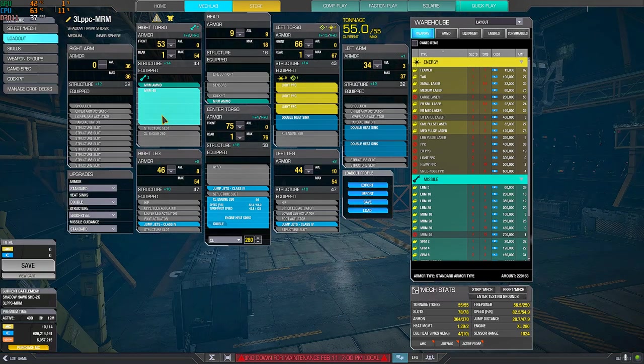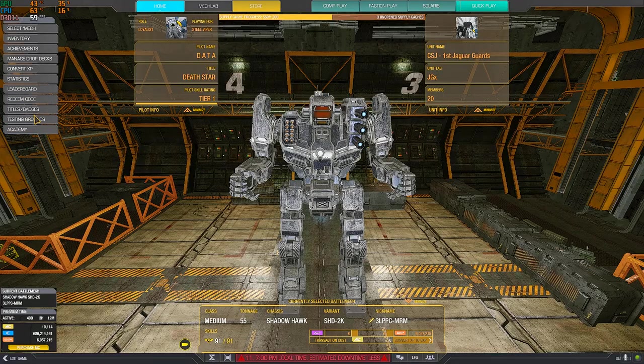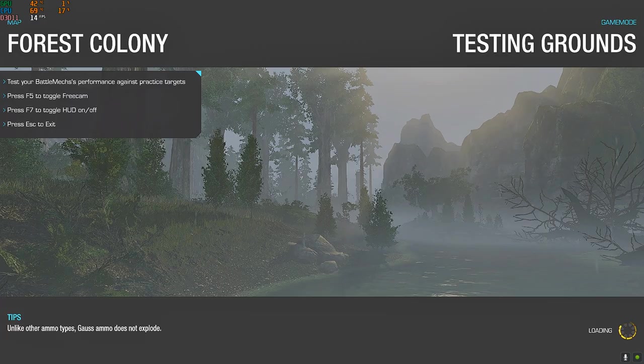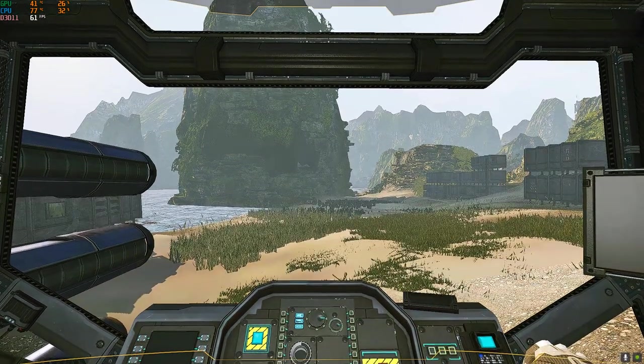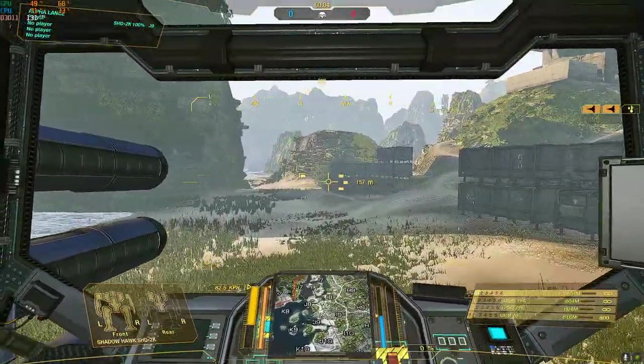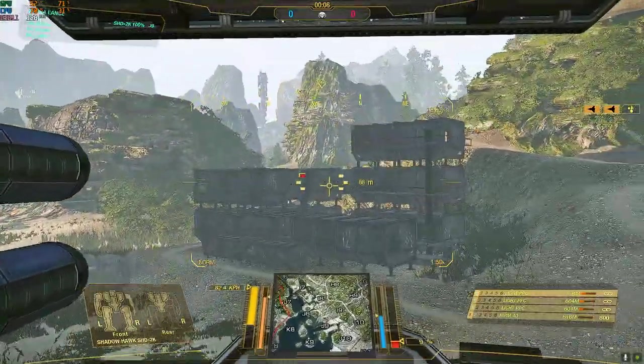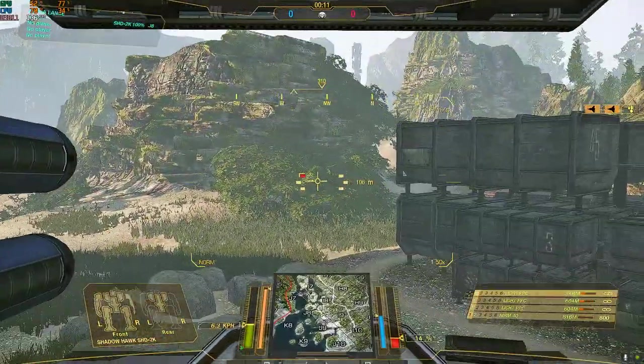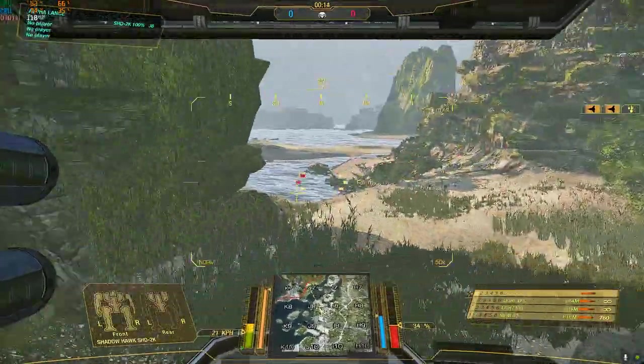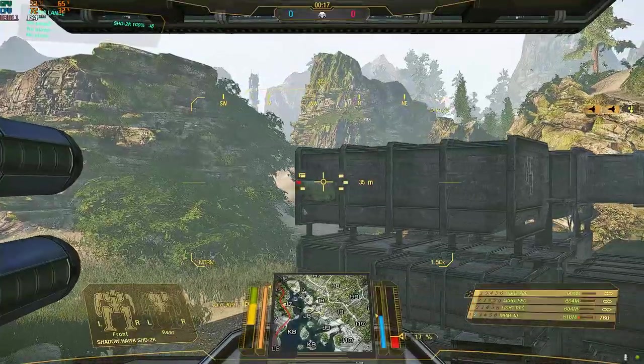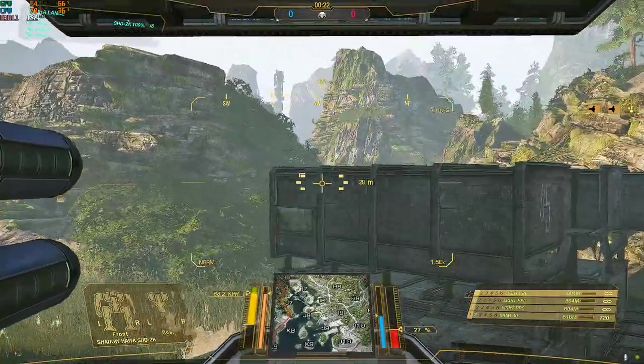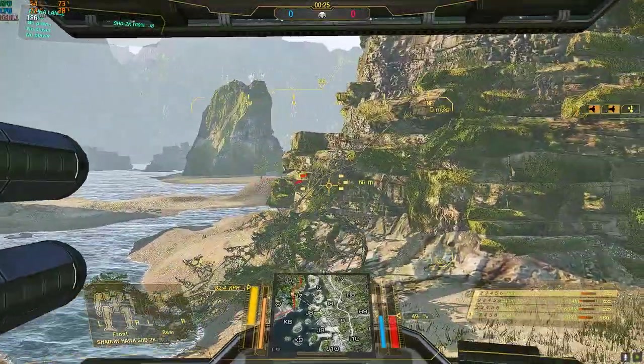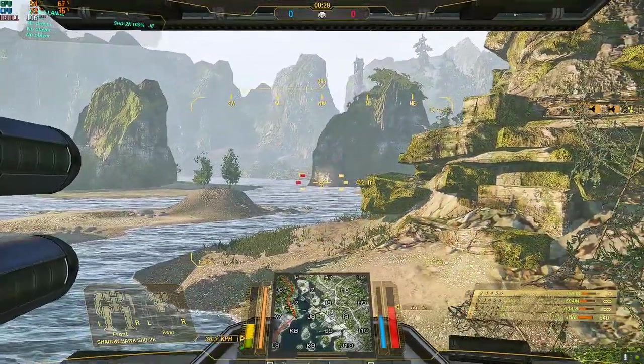And if the mech runs hot, and with all of these weapons, the mech does run hot, this is a case in which you want to optimize your damage per heat. But then putting heavy PPCs here wouldn't work because they weigh too much. The extra MRM-40 allows you to farm assists.